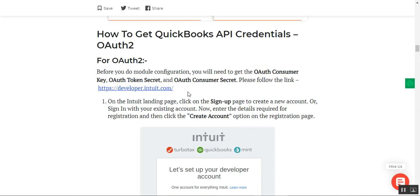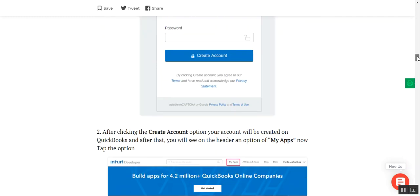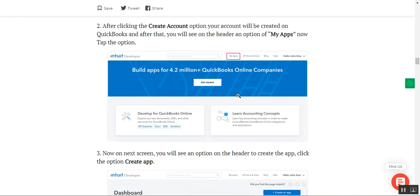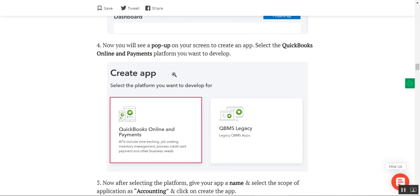To get the QuickBooks API credentials for OAuth 2, navigate to https://developer.intuit.com. Sign up or create a new account there. After logging in, you need to create a QuickBooks app by going to the My App section, clicking Create App, and selecting a pop-up to choose the platform you want to develop for — QuickBooks Online and Payments.